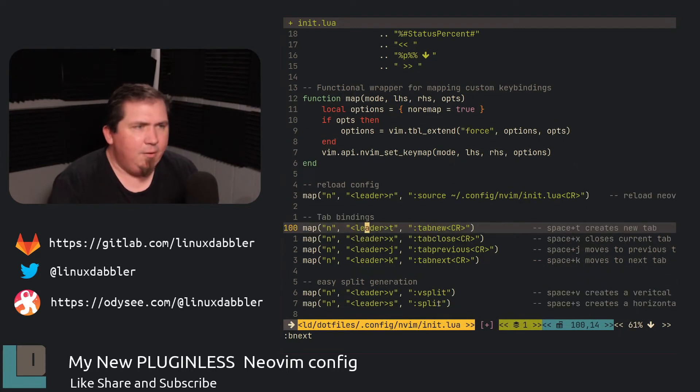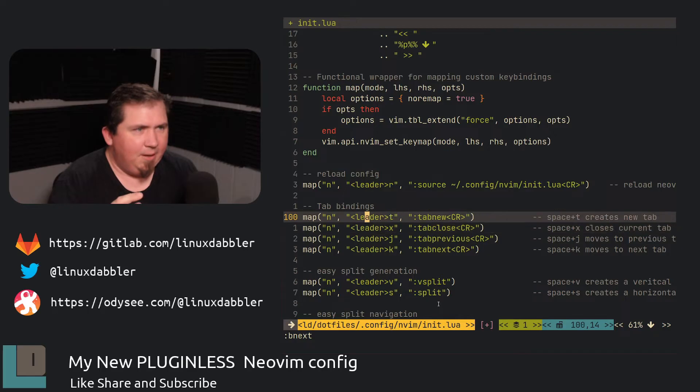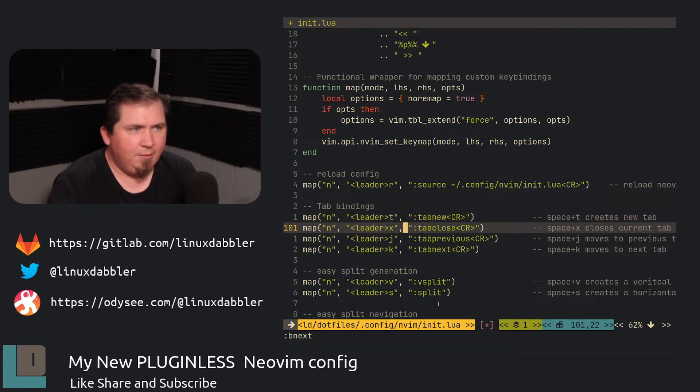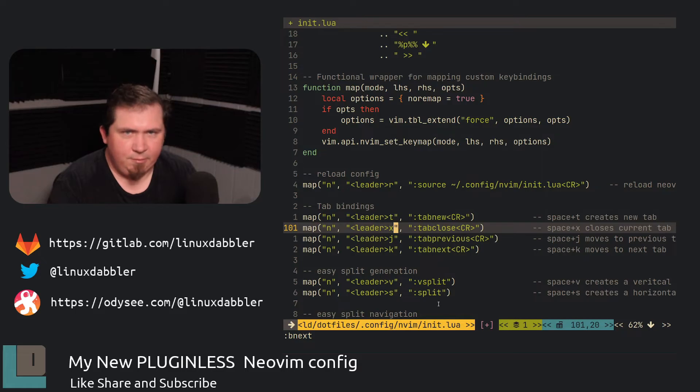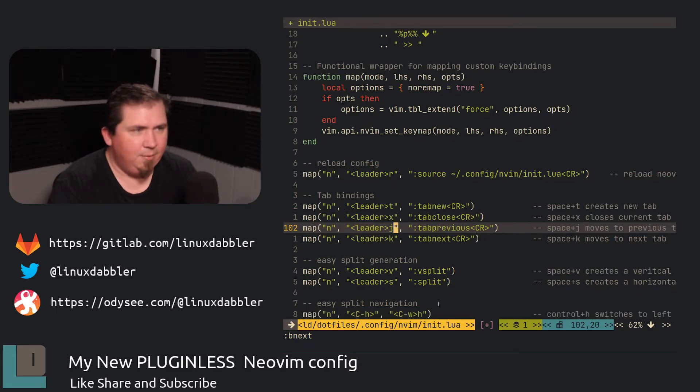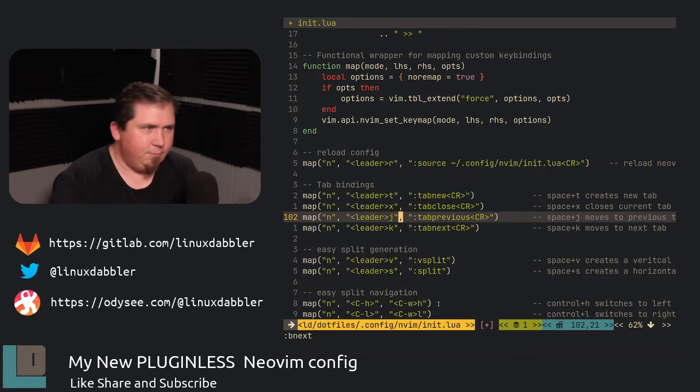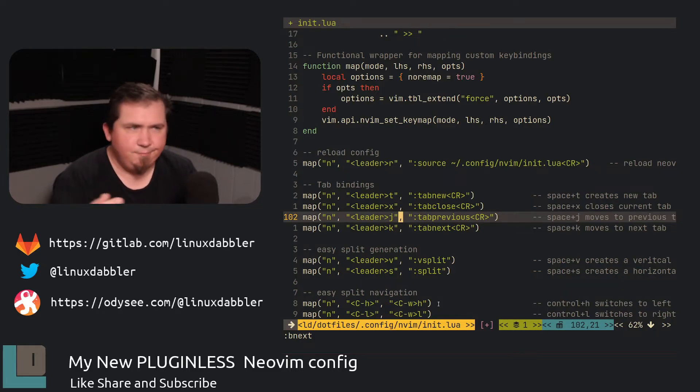So if I change something like I did earlier when I changed from Groovebox to Capuchin, I hit space R and I just sourced my init.lua. And you saw the color scheme change. I really don't do much with tabs. But I do have some stuff set for tabs. So leader T will create a new tab. Leader X will close the current tab. Leader J, leader K, that will go to tab previous, tab next.